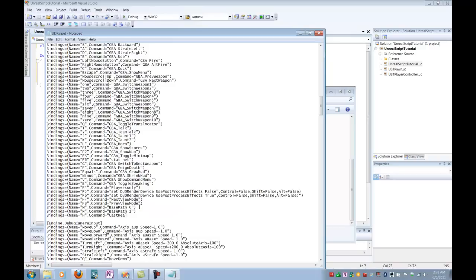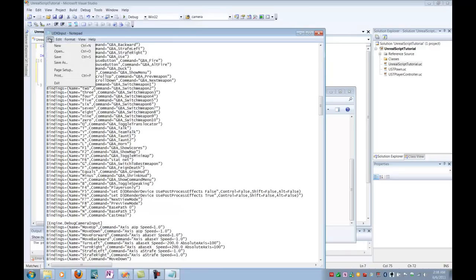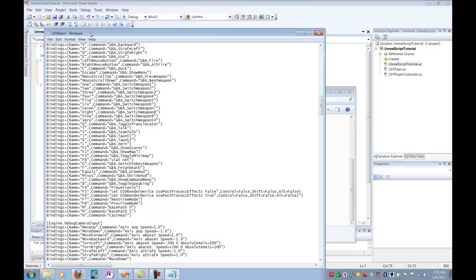So now, I've made it so that whenever I press my H key, I'm going to run my exec function, cast heal, that's in my UST player controller. So I'm just going to save this up. And we are going to be ready to test.